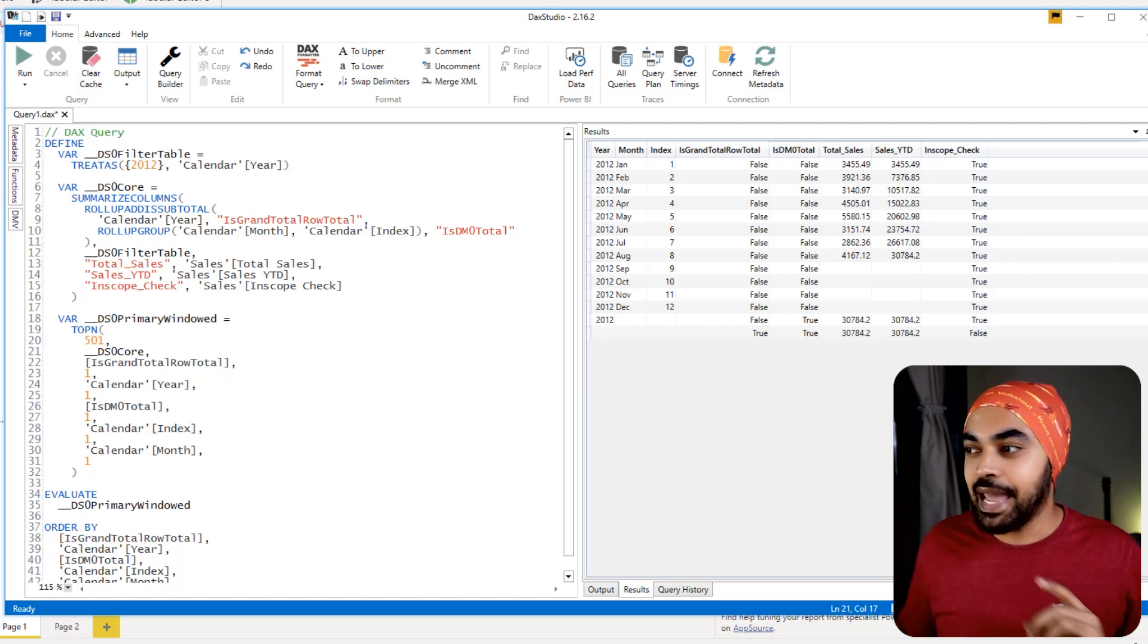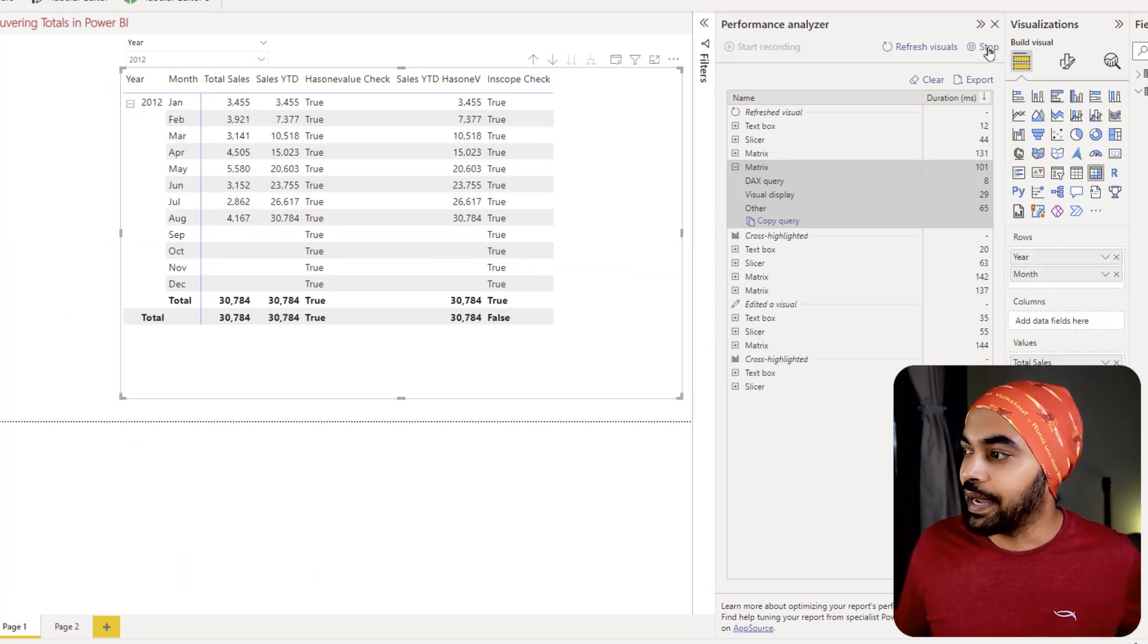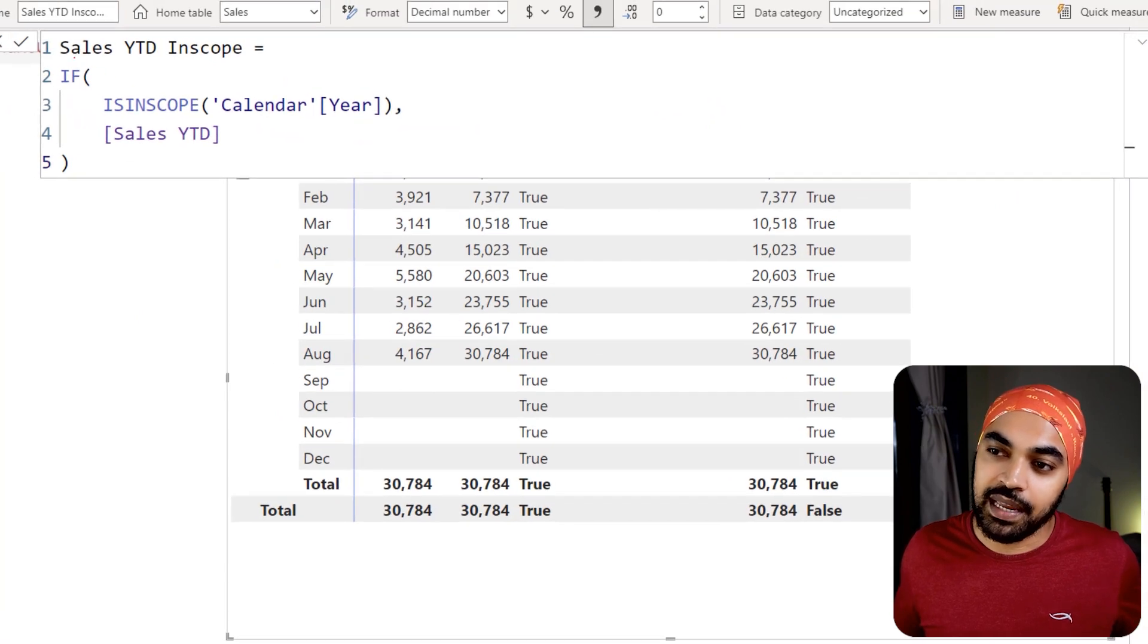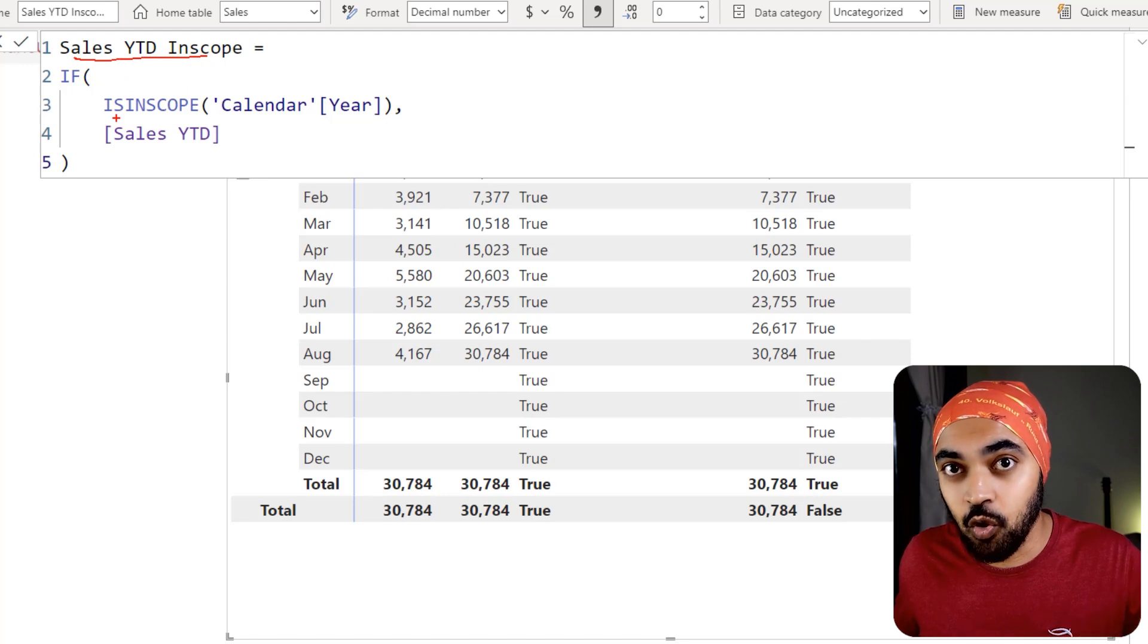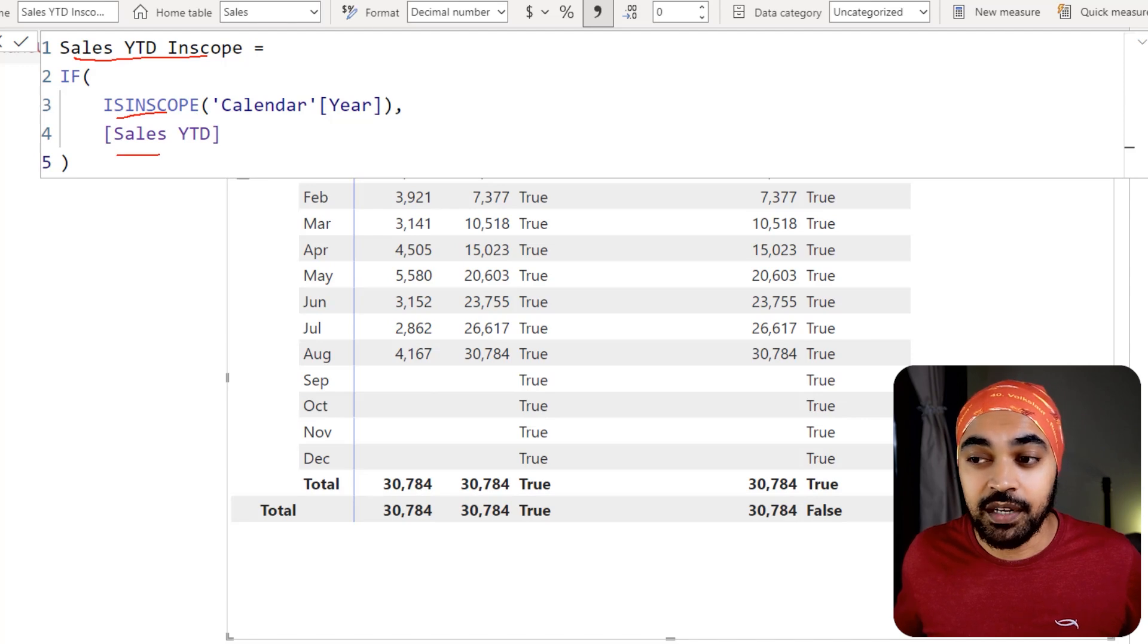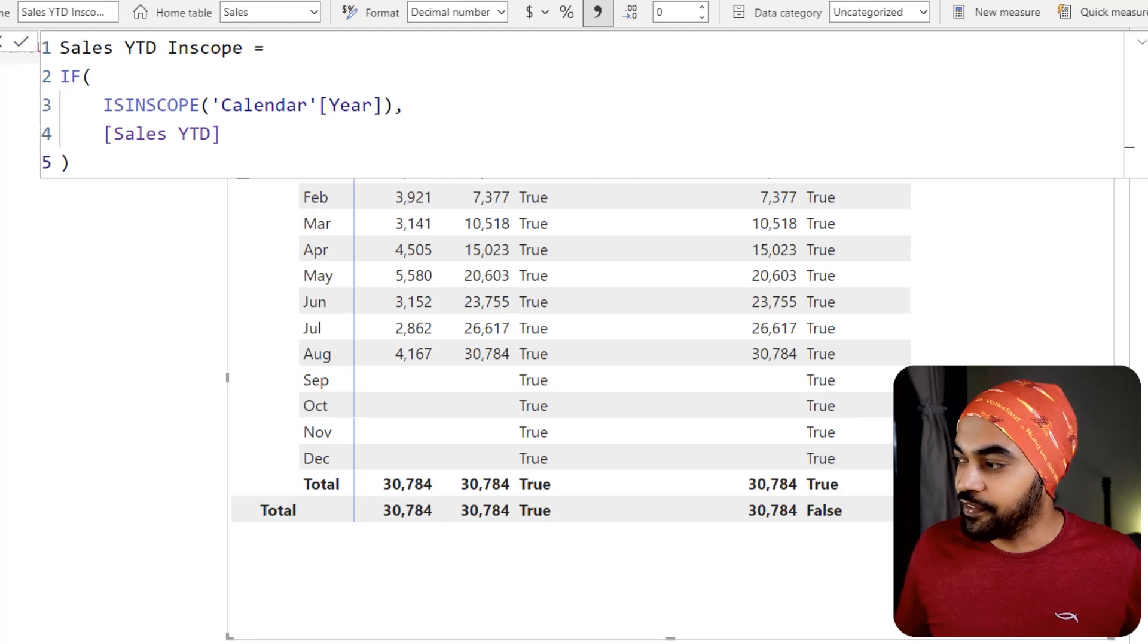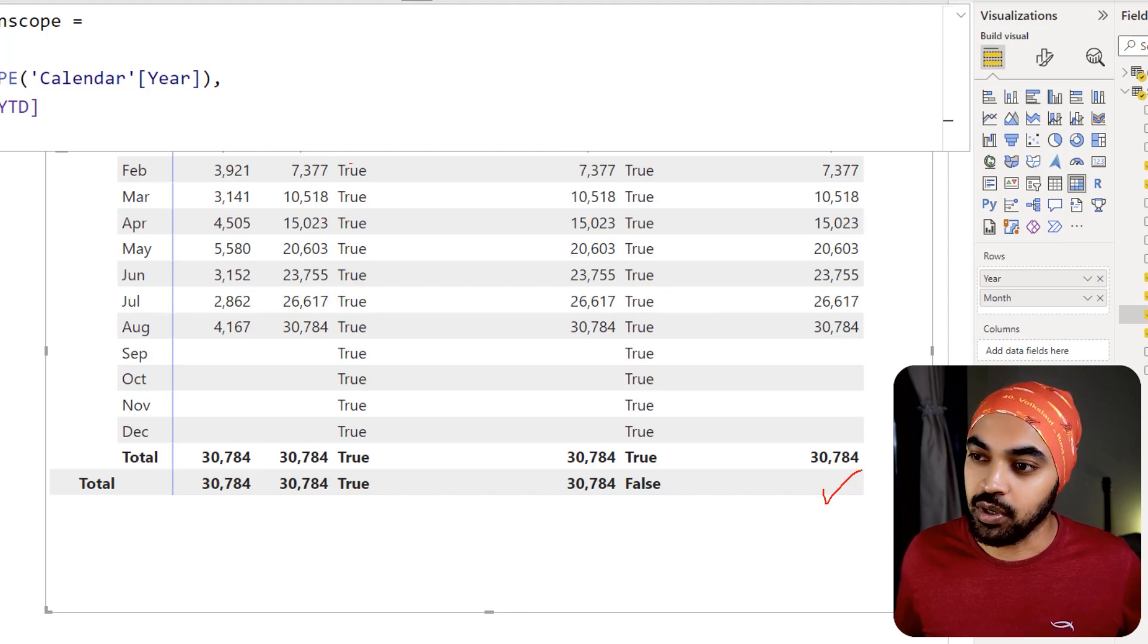And now that we have the INSCOPE function, what we can do is just get rid of that, we can come back, stop it, close it, we can come back and we can write another calculation, something like a sales by the INSCOPE. And we can say: take a look that is the year in scope or not? If the year is in scope, then you can just do your calculation. If the year is not in scope, which is at the grand total level, then please do not do any YTD. Now, if I happen to drag this calculation onto my visual, you can see that I still don't get to see any grand total.